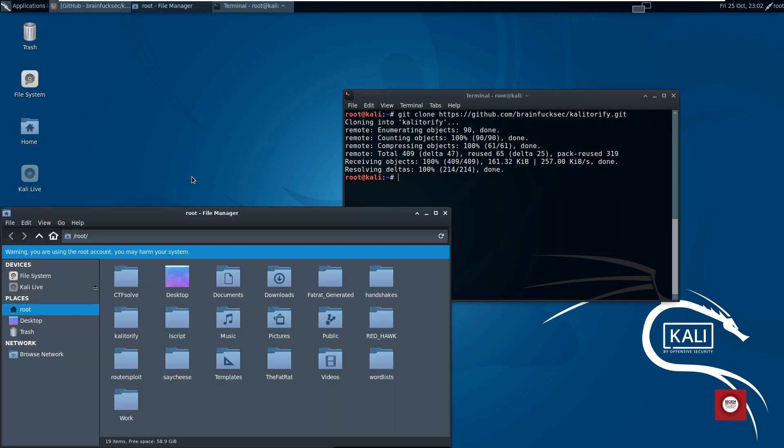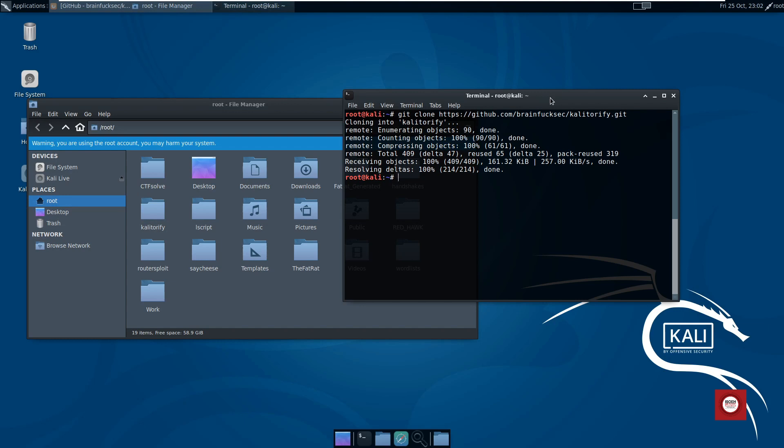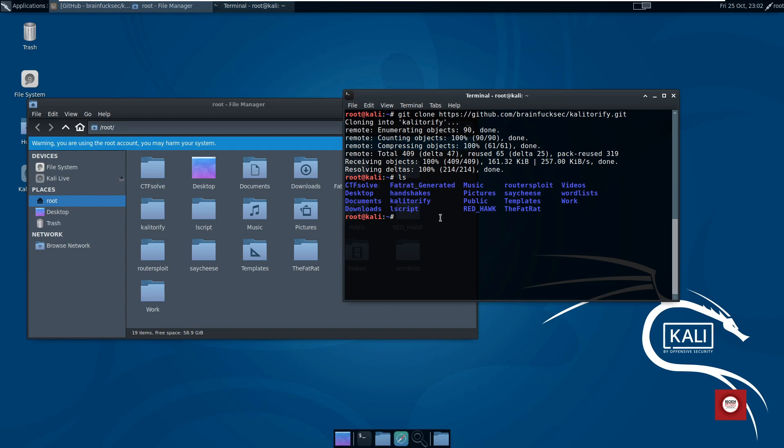If I double click on this home folder I should get a Kalitorify folder in here somewhere. Yeah, there we have it. If I do an ls, there it is, the Kalitorify folder over here.